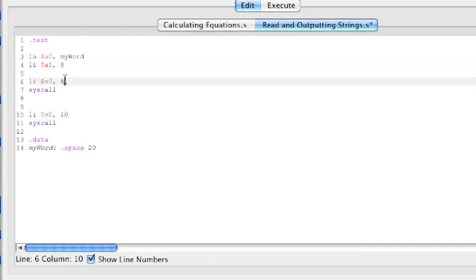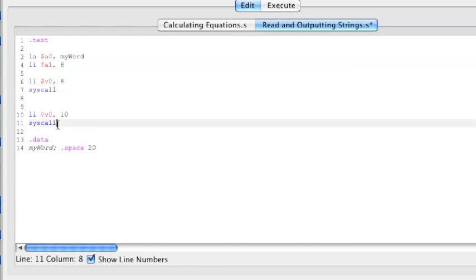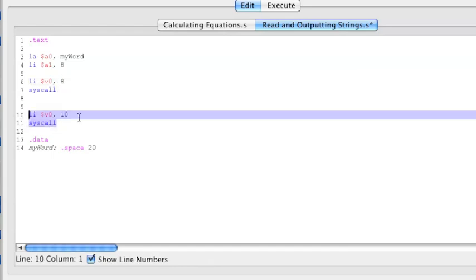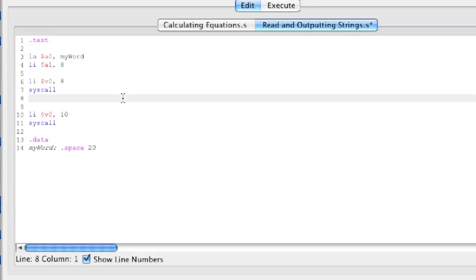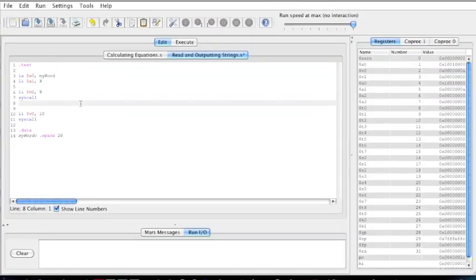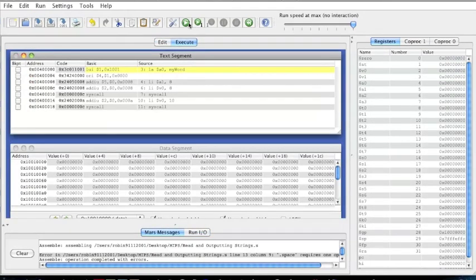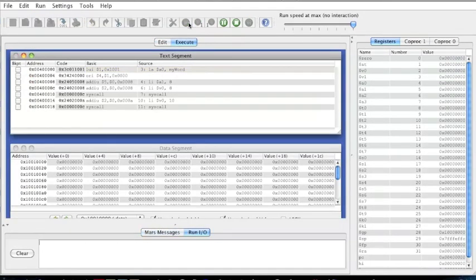And finally, we have load immediate V0 8, and the syscall, and then the load immediate V0 10, which ends our program. Now, let's see how this runs. I'm going to assemble it, and I'm going to run.